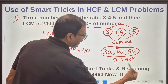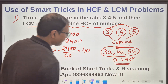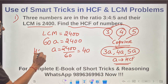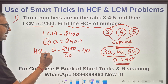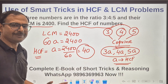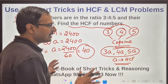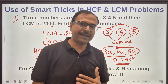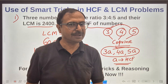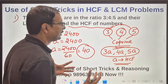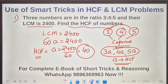Since 'a' is the HCF, the HCF of the numbers is 40. Without finding the actual numbers, we found the HCF — and this is exactly what we need to do in quant exams. Most of the work I'm doing on the whiteboard can be done mentally as well.